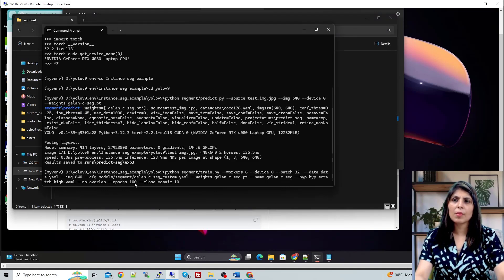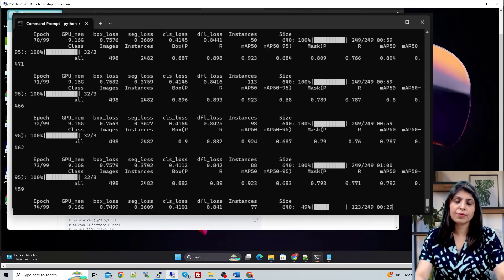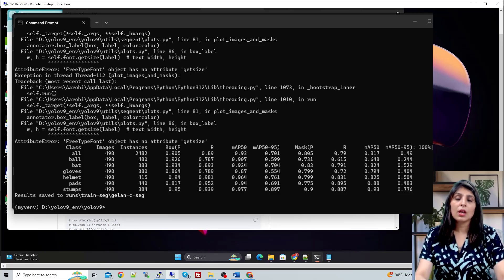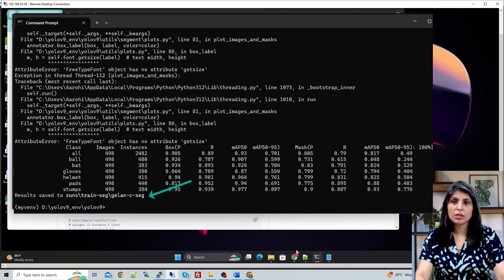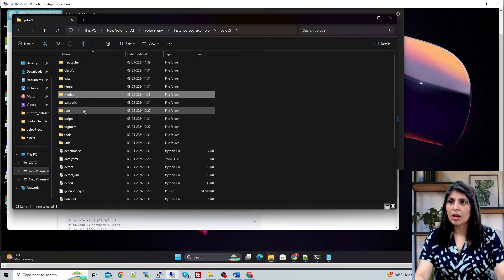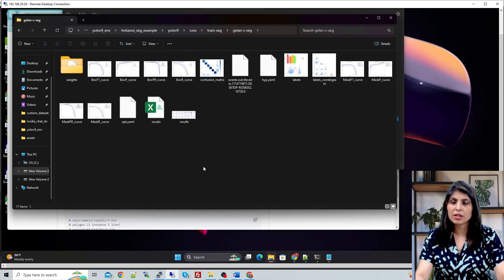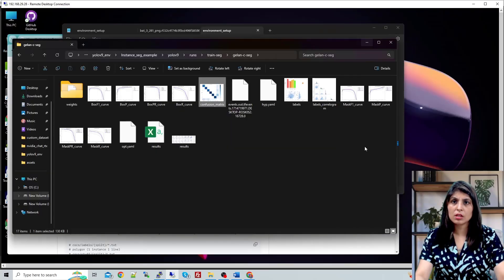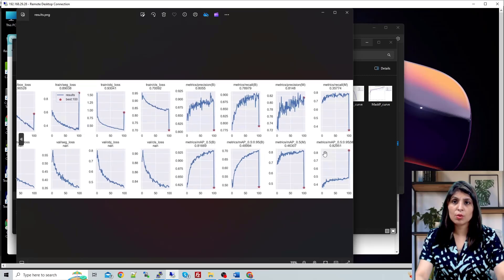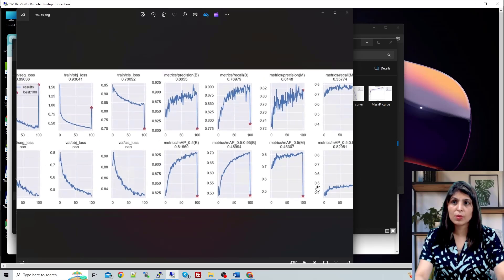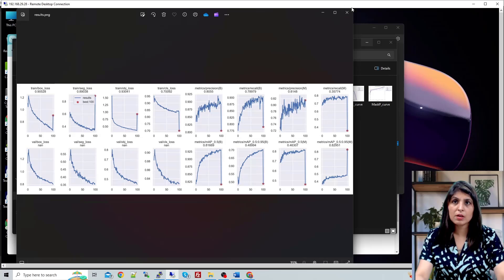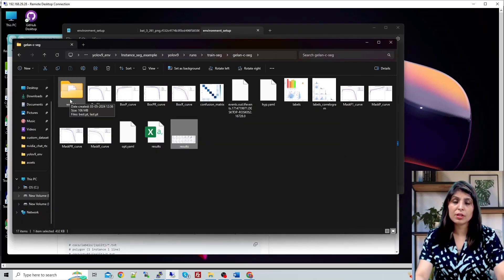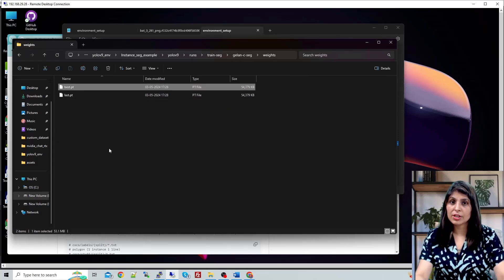Specify the number of epochs and hit enter — training will start. After training completes, the results are stored in the runs/train_seg folder. You can view the confusion matrix for the six classes, and check the mAP values at threshold 0.50 and at 0.5 to 0.95. The trained weights are stored in the weights folder, and we will use best.pt to make predictions.